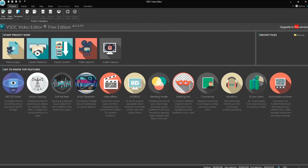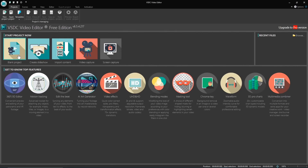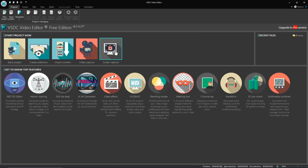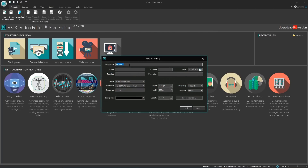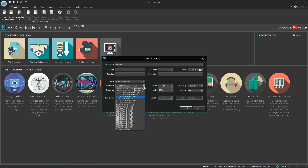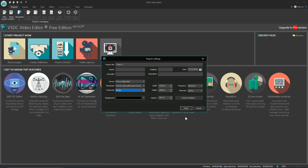VSDC is more than just a video editor. When you launch it, your choices are blank project, create slideshow, import content, video capture, and screen capture, along with how-to guides for its top features. To quickly begin a new project, select blank project. In the pop-up window, give your project a name. You can leave the rest blank. The others you may need to change are the output resolution and the frame rate. When you're done, click finish.